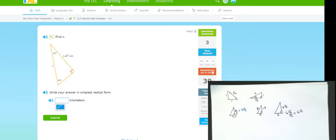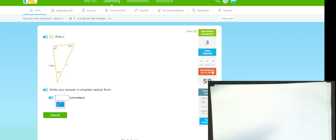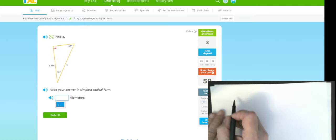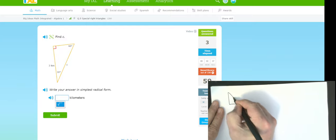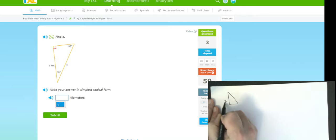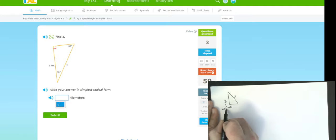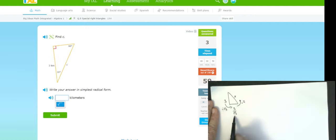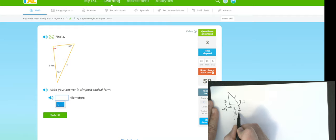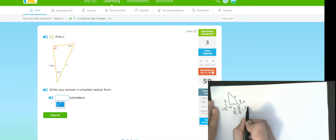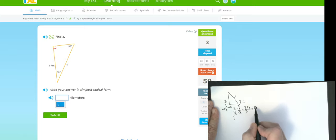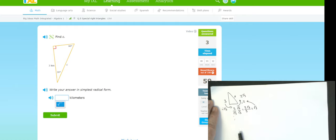They gave me three as the long leg and want the hypotenuse. I go through the short leg by dividing by the square root of three, then multiply by two for the hypotenuse. Three divided by root three — since we don't like roots in denominators, multiply top and bottom by root three to get three root three over three, which simplifies to root three. Then multiply by two to get two root three as the final answer.